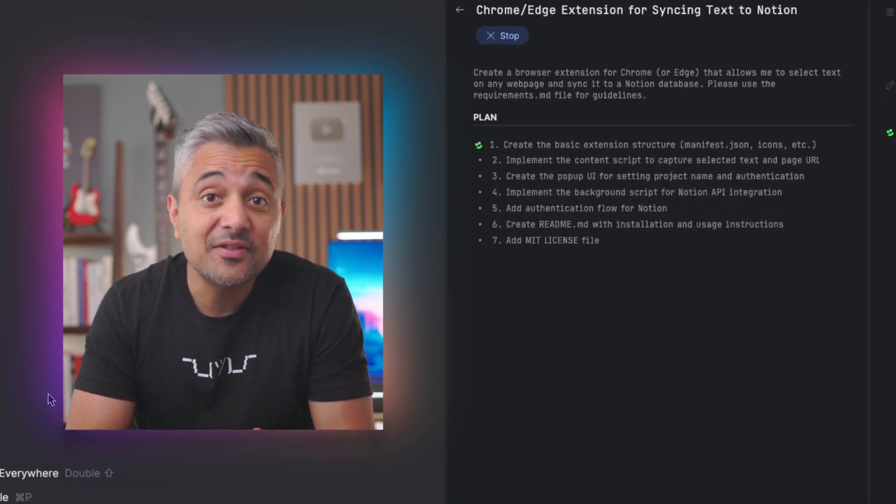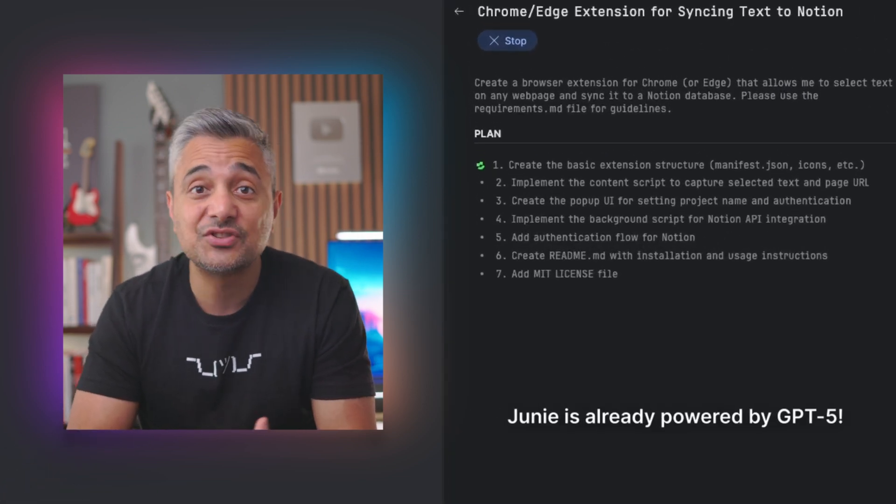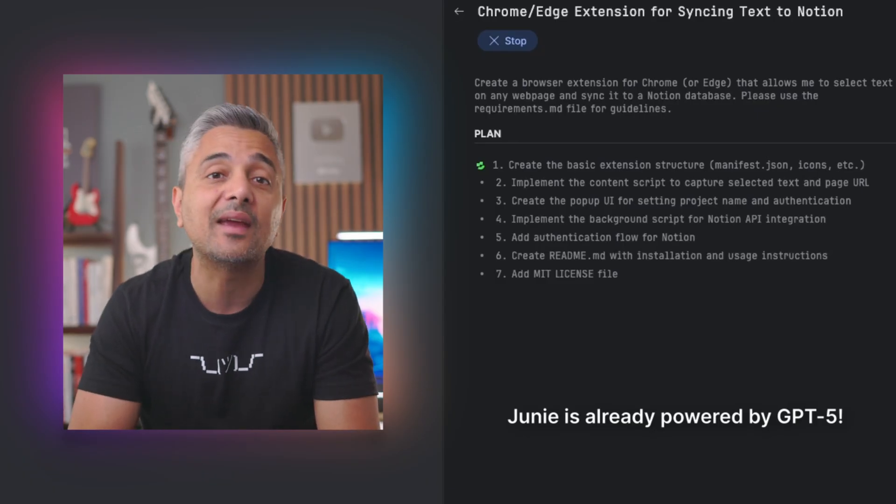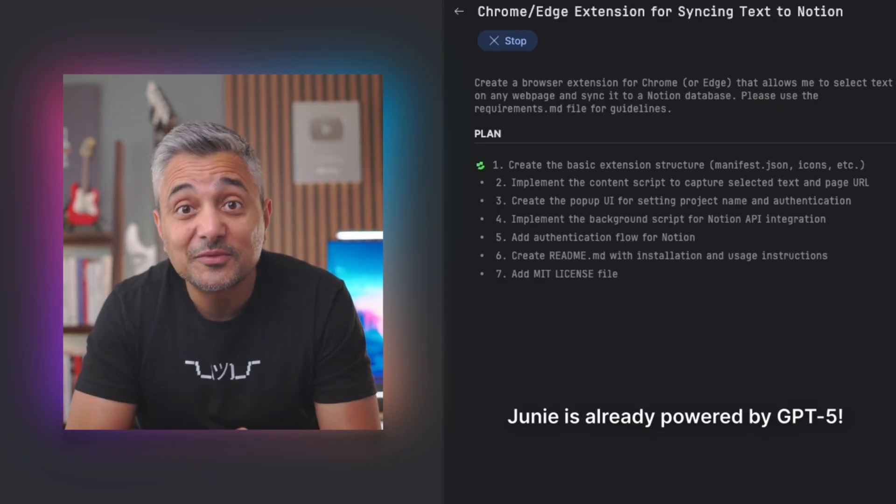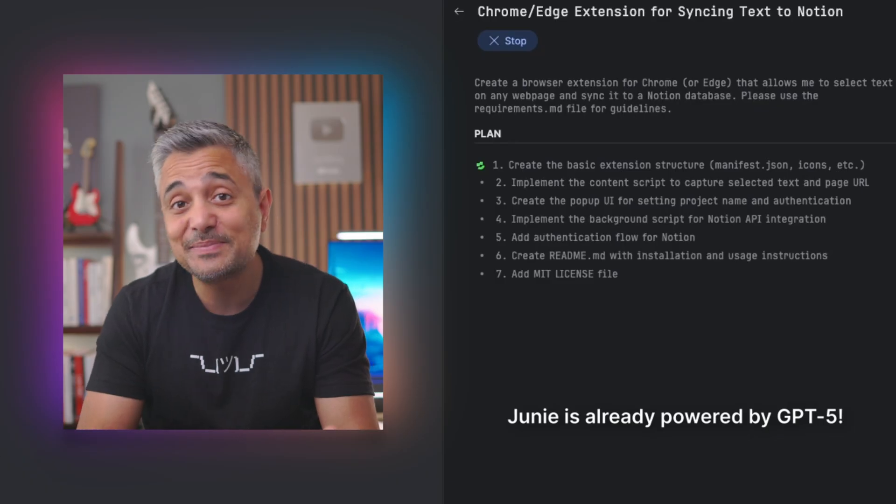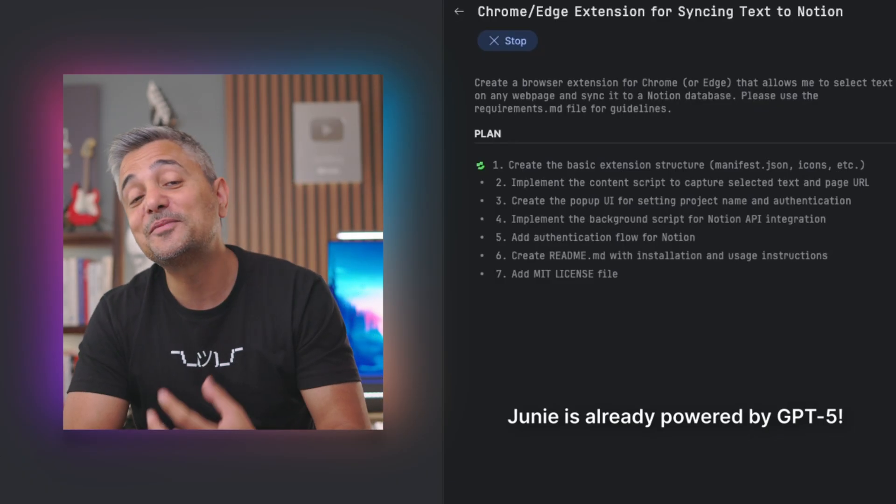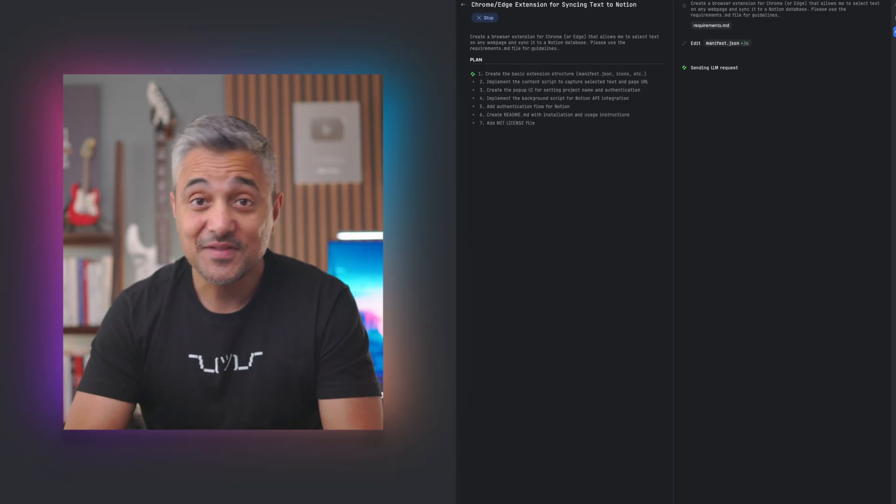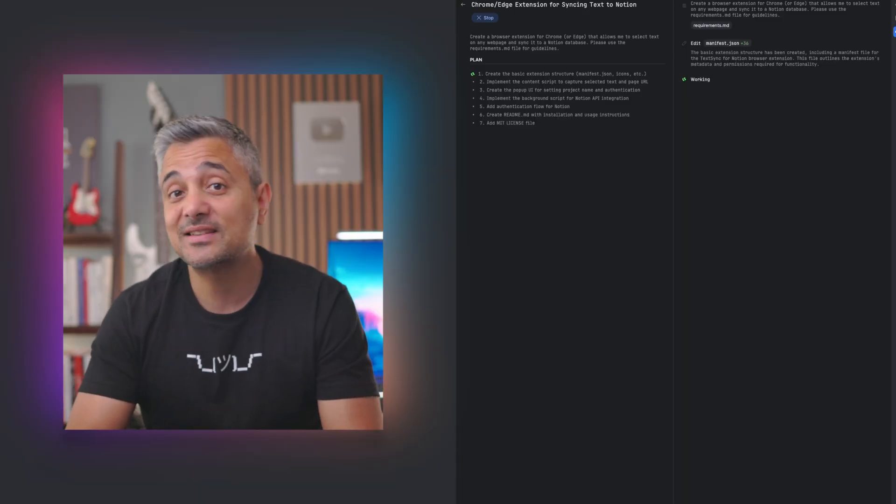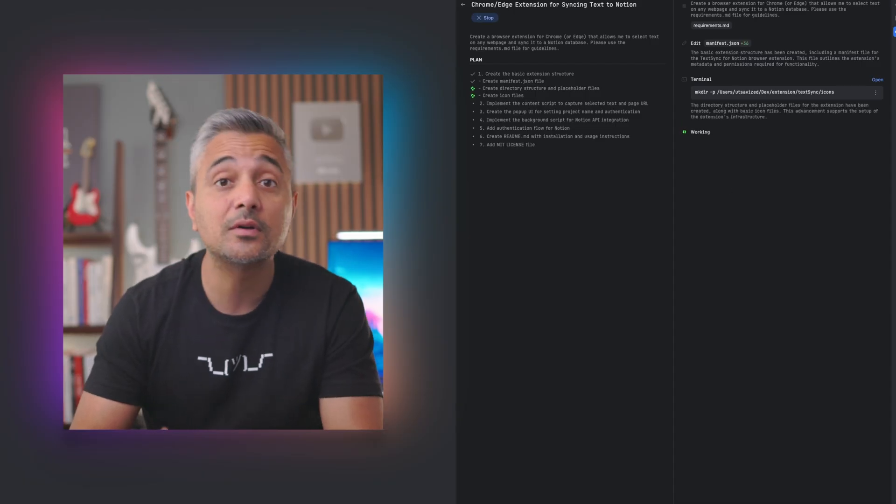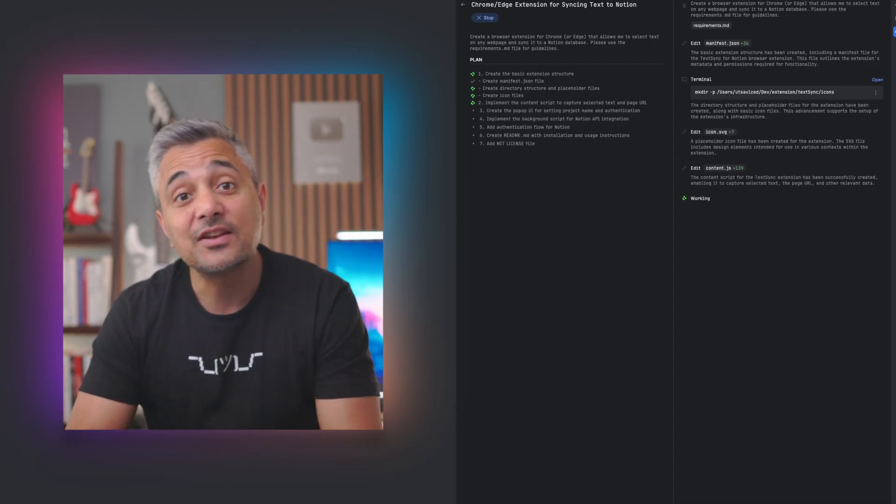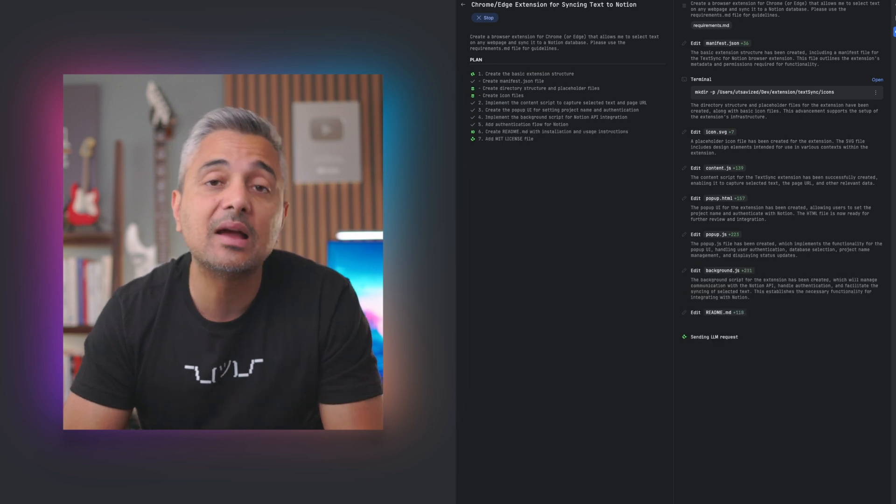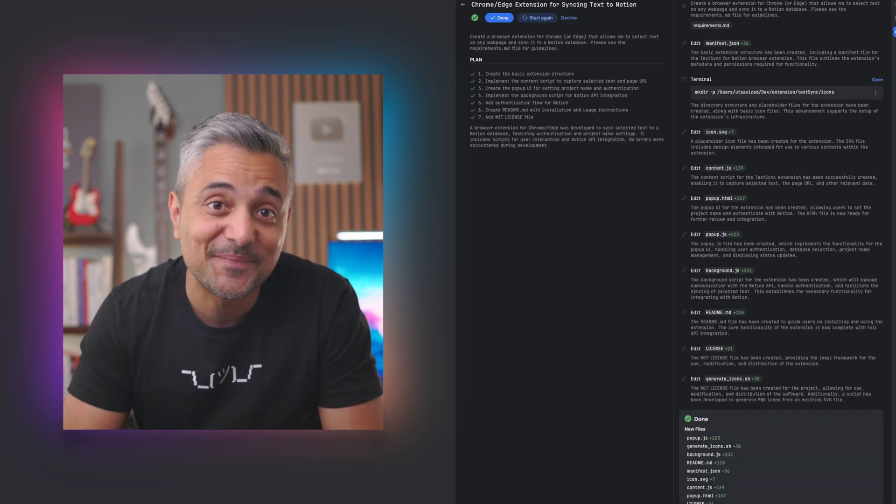Junie then scanned the project, parsed the requirements and generated a detailed plan outlining each step it would take: building the manifest, wiring up the content script to capture the snippet, creating a background script to handle API requests and then setting up the Notion integration logic. I quickly reviewed the plan and it looked good to me so I let it proceed. From there, it started implementing the project structure. It scaffolded the manifest file, generated the code for the content and the background scripts and created all the functions for handling the Notion API calls. And a few minutes later, the project was ready.